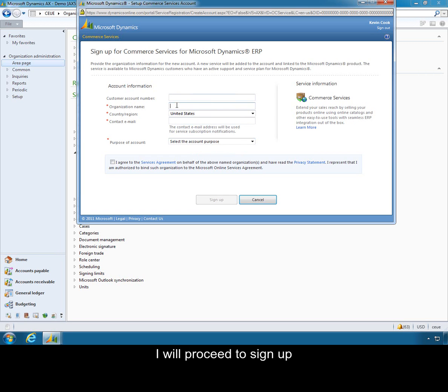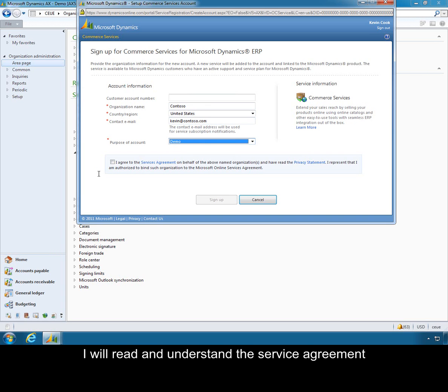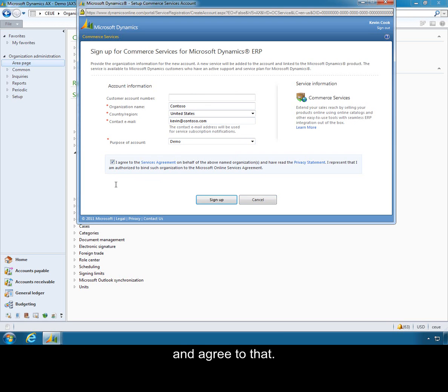I will proceed to sign up for a demo account for Contoso. I will read and understand the service agreement and agree to that. And finally I will click sign up.